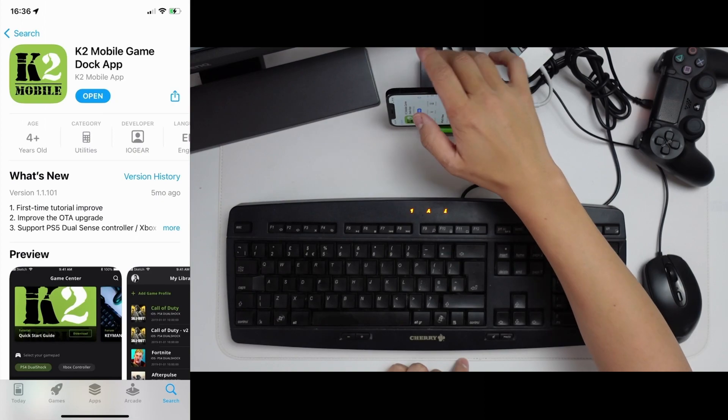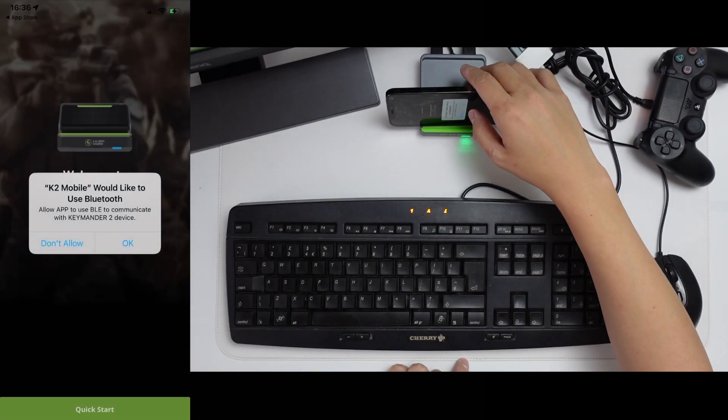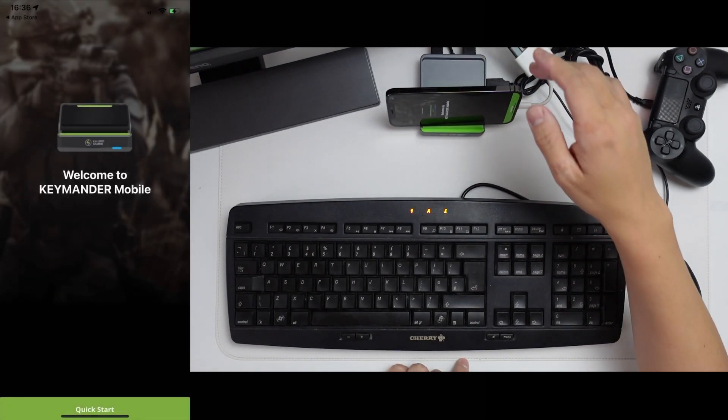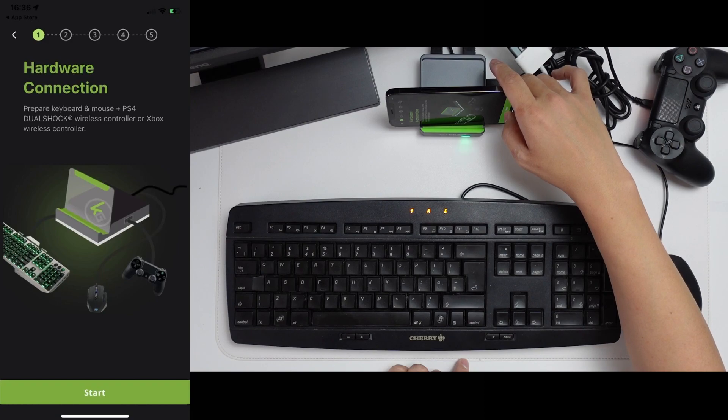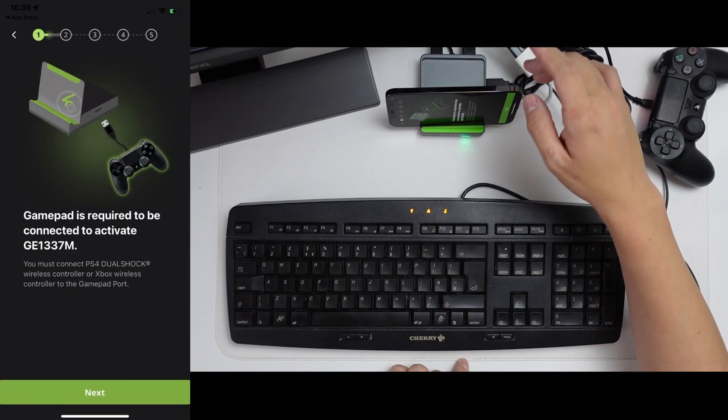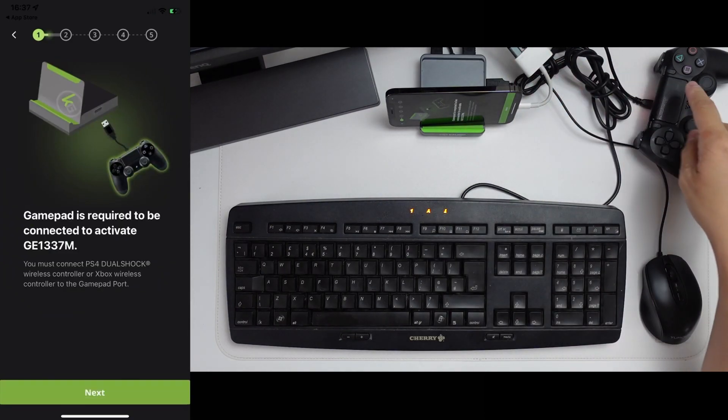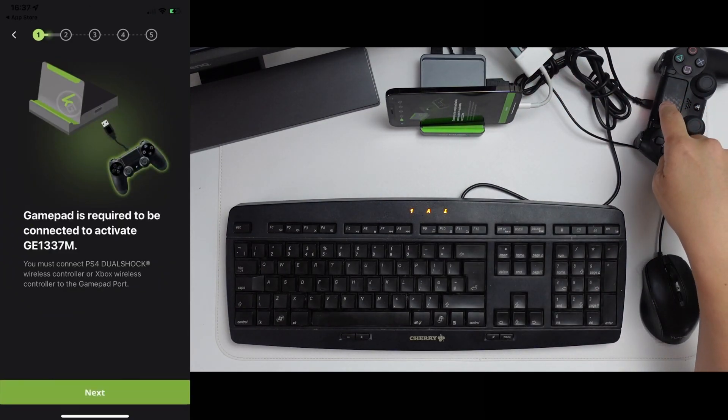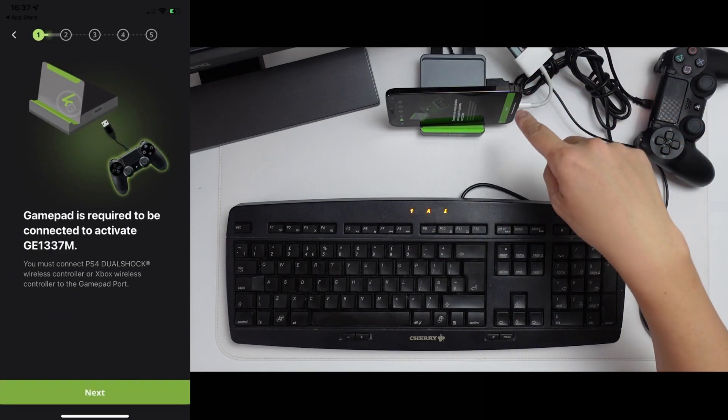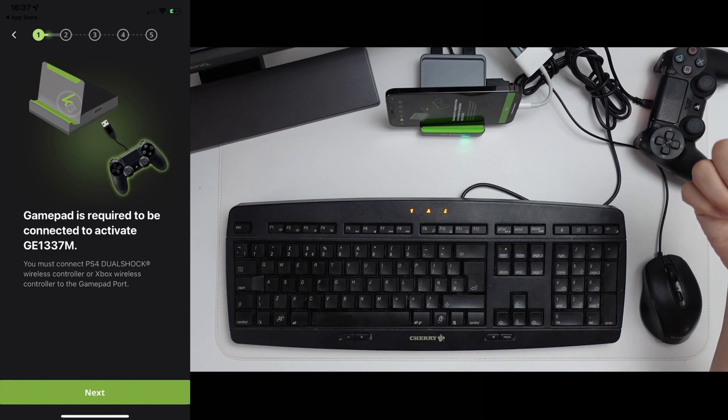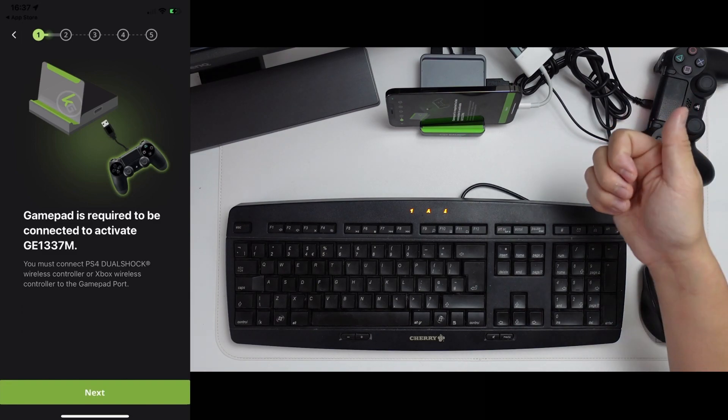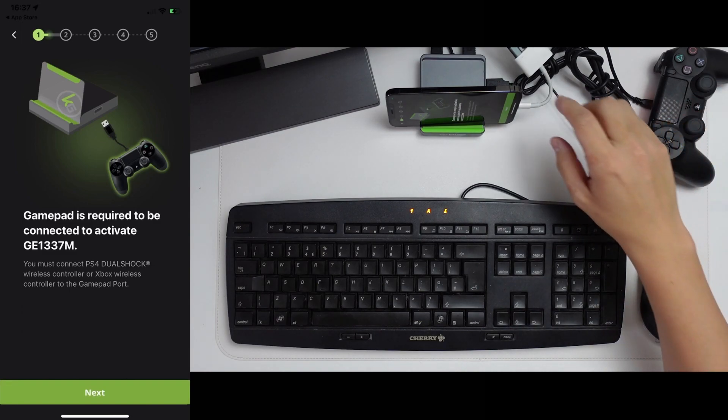Once that's open, I'm going to go ahead and allow this to use Bluetooth. I'm going to do a quick start. So here we're going to set up the hardware. We have our DualShock 4 connected by microUSB into the side port. Xbox One wireless controllers as well as the new Xbox controller and the DualSense controller are meant to be supported as well.